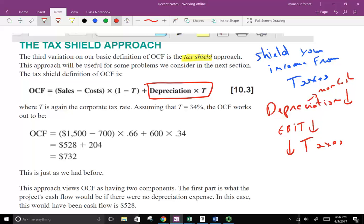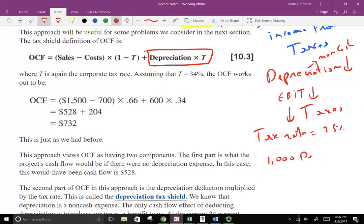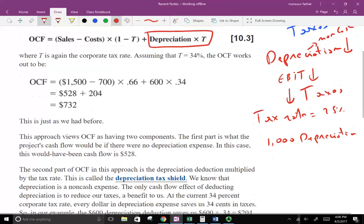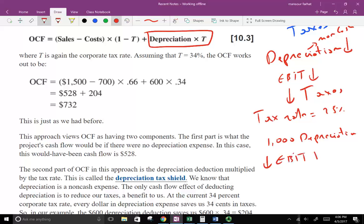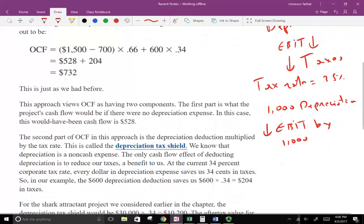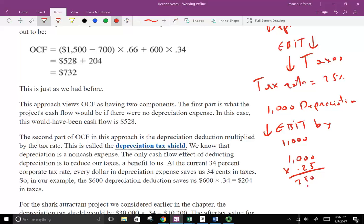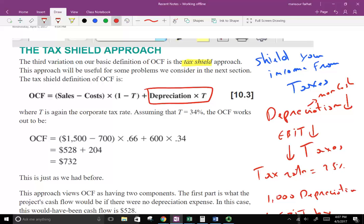For example, if your tax rate is 25% and you have $1,000 in depreciation, depreciation lowers your EBIT by $1,000. As a result, you lower your taxes by 1000 × 0.25 = $250. That's your tax saving — the depreciation shielded you from paying $250 in taxes by reducing your EBIT. The same concept applies in taxation as well, because depreciation protects you from paying taxes.